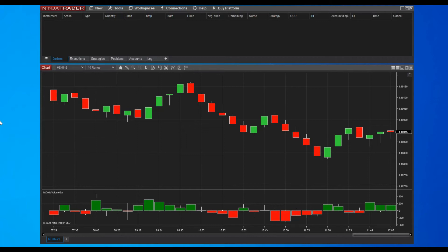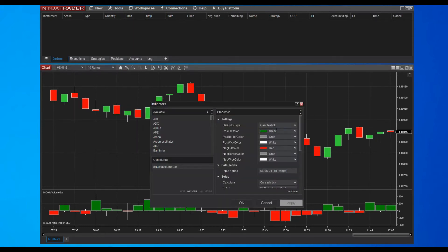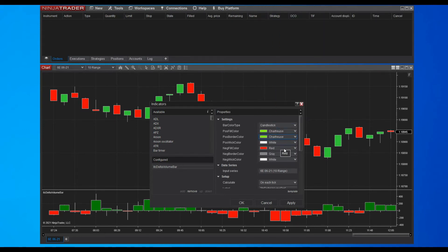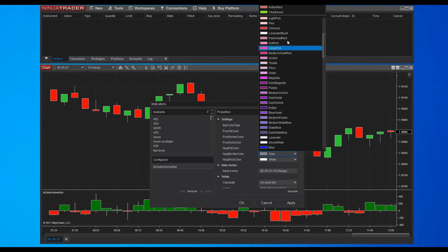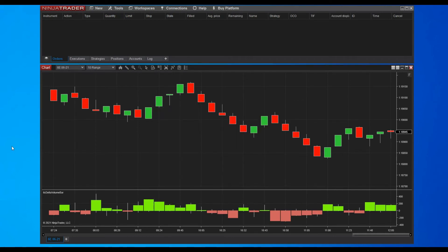Let's introduce another feature of the indicator. Like for usual candlesticks of your chart, you can change the appearance of your indicator. You can change the color of your candlesticks for the delta volume bar indicator. Let's change the colors of the body and border for positive and negative candles. Then click the apply button to validate your choices, and finally close the window with the ok button. We now have a new look and feel for our indicator.